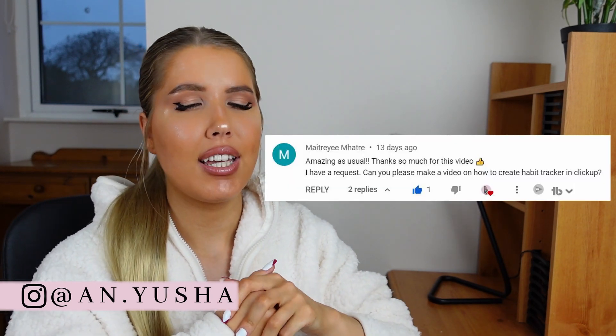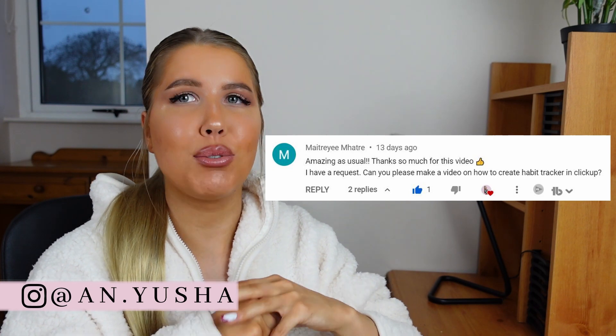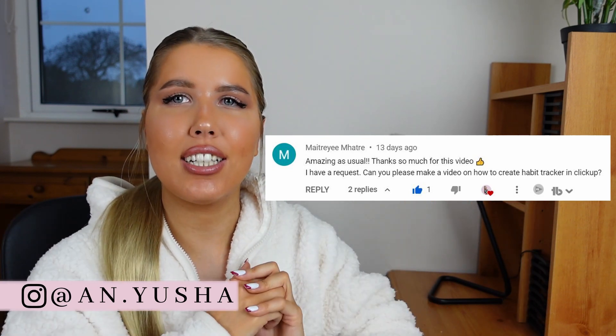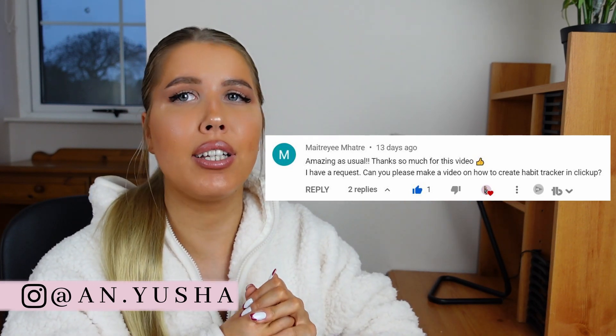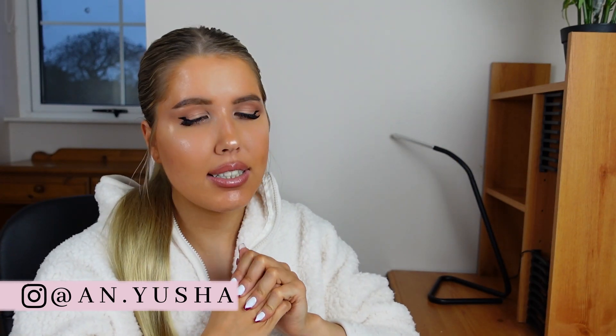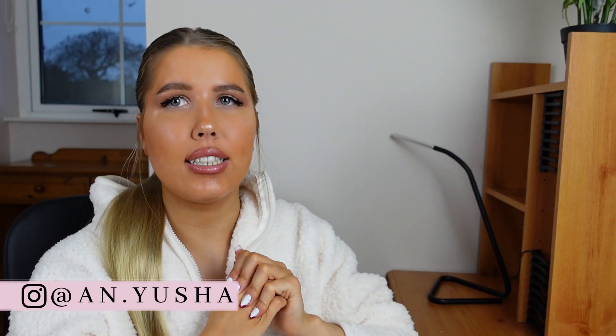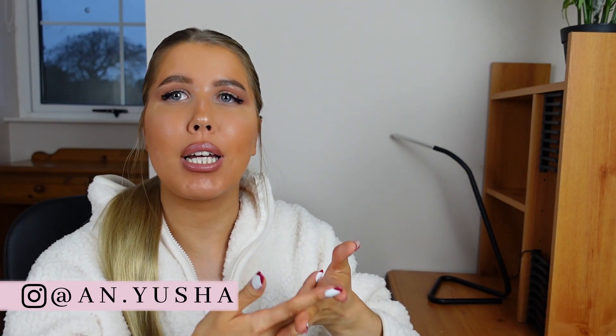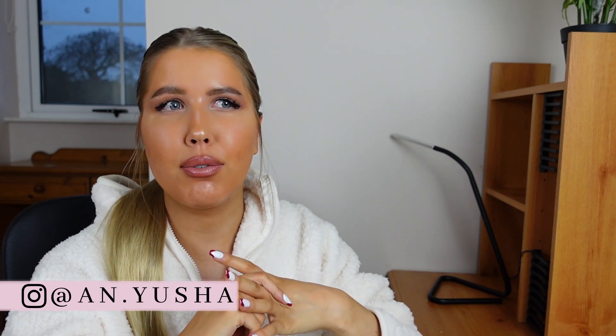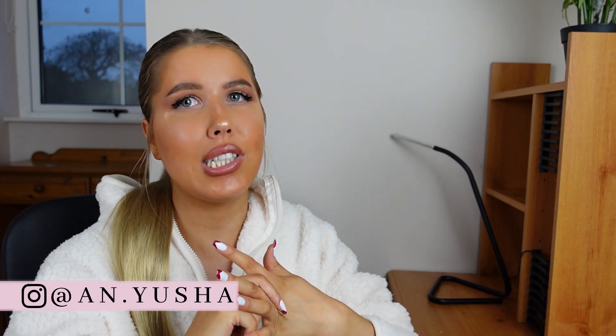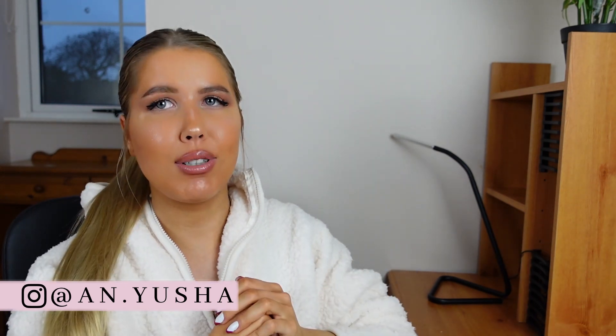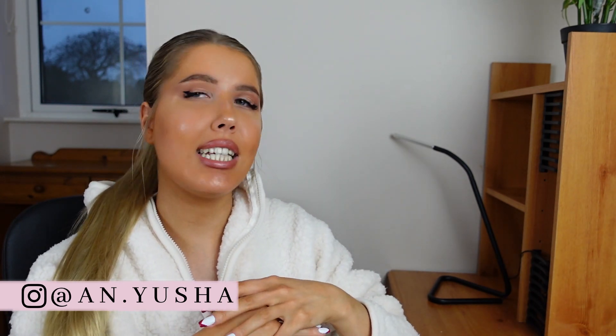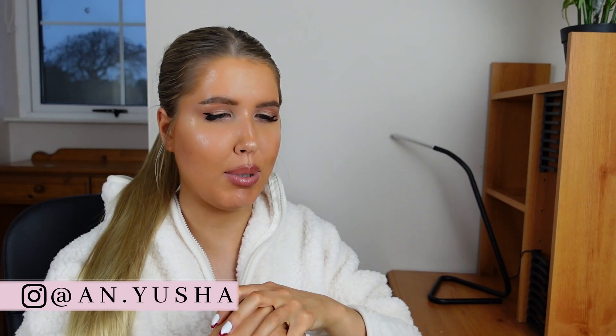Now, this video was requested, and I thought it was a really great idea, and I've been thinking about it for a while now. Now, if you don't know what ClickUp is, it's a project management tool that I've been obsessed with for almost a year now, and if you would like to check it out, the link will be in the description. Definitely play around with it a little bit and see how you like it.